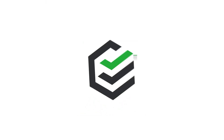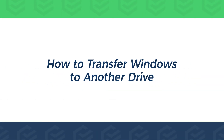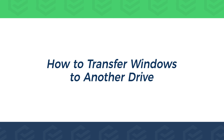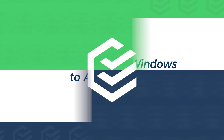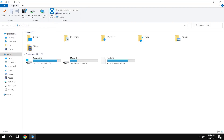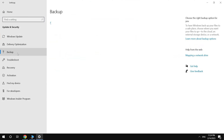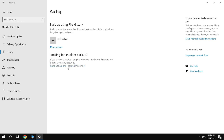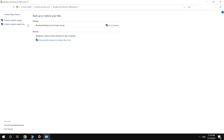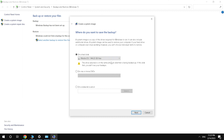Hello everyone, this is the PassFab channel. Today this video will show you how to transfer Windows to another drive. Usually Windows is migrated to expand the Windows system disk or to transfer Windows to a new PC. Using the Create System Image feature in Windows to migrate Windows data is too complicated, and this method is not recommended.